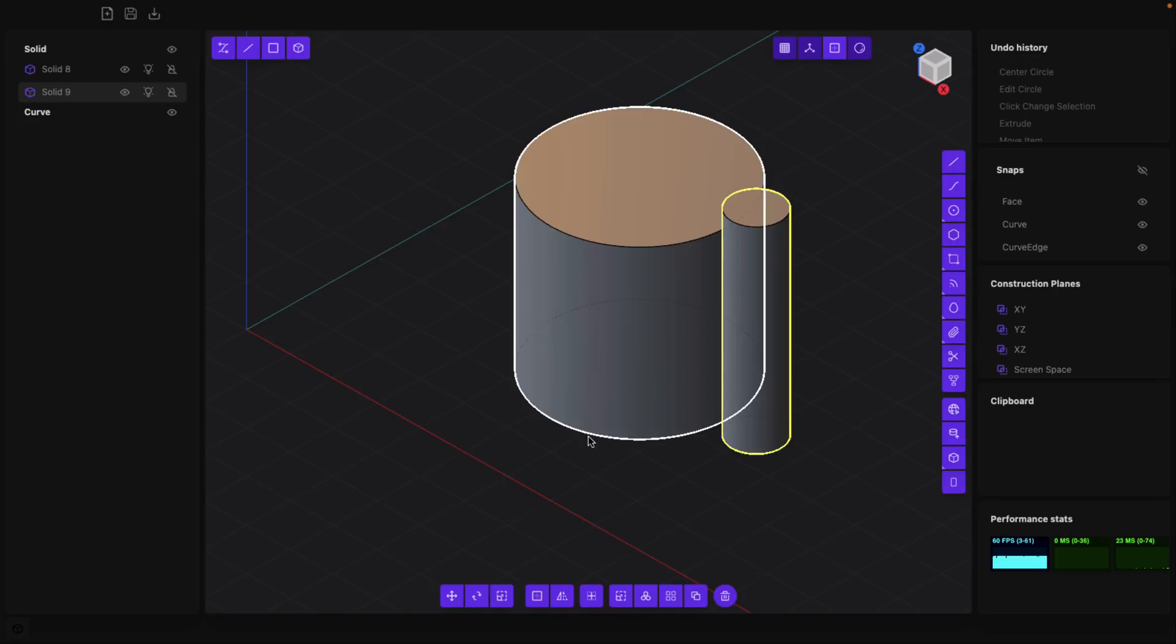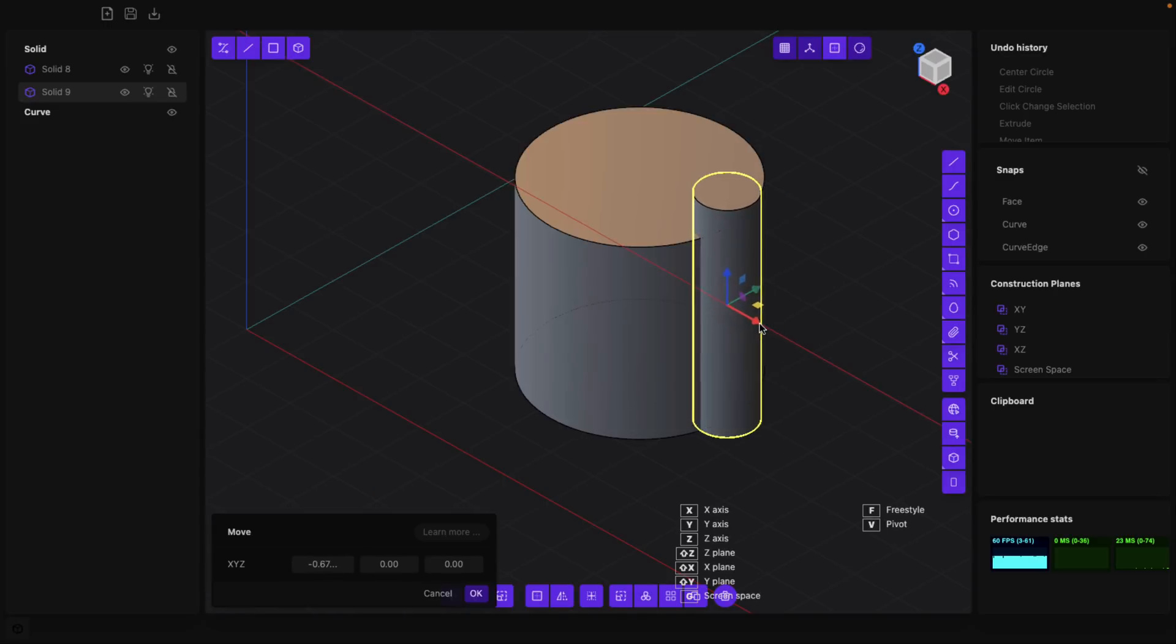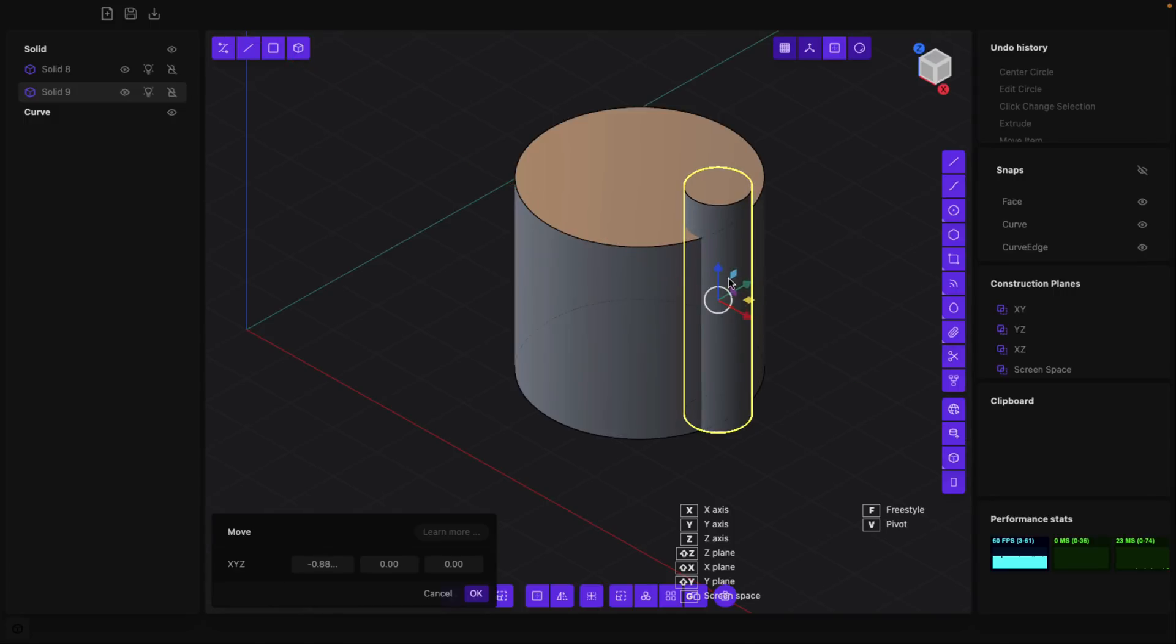Okay, we're good to go there. I'm going to bring this guy into the bounds of our other polygon. We'll drop it down a little bit like so.